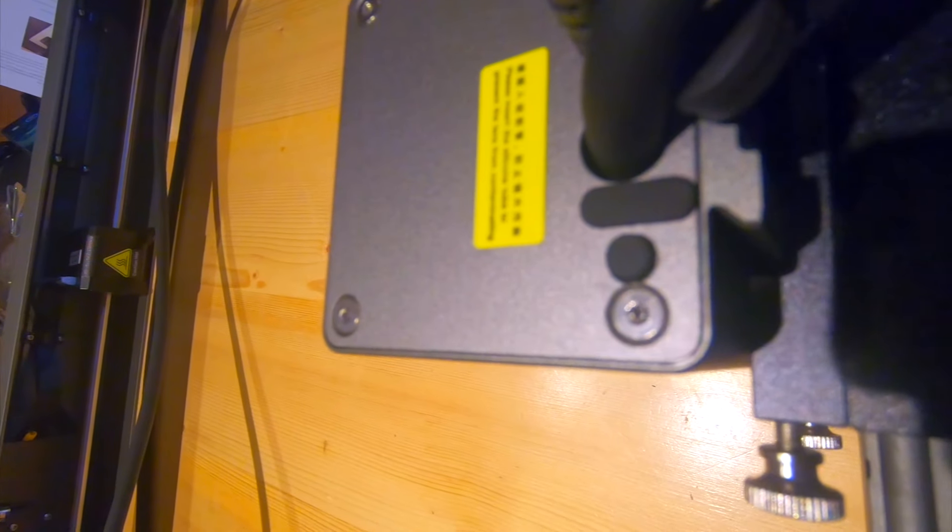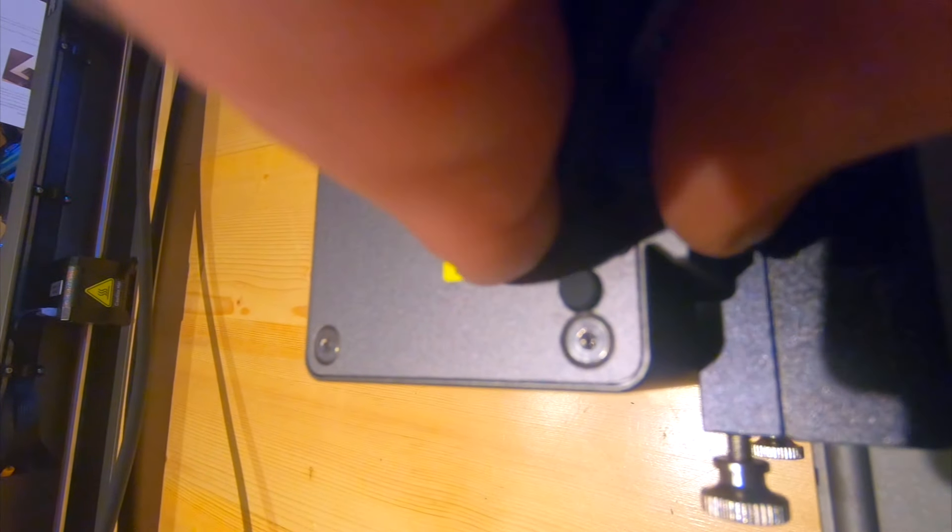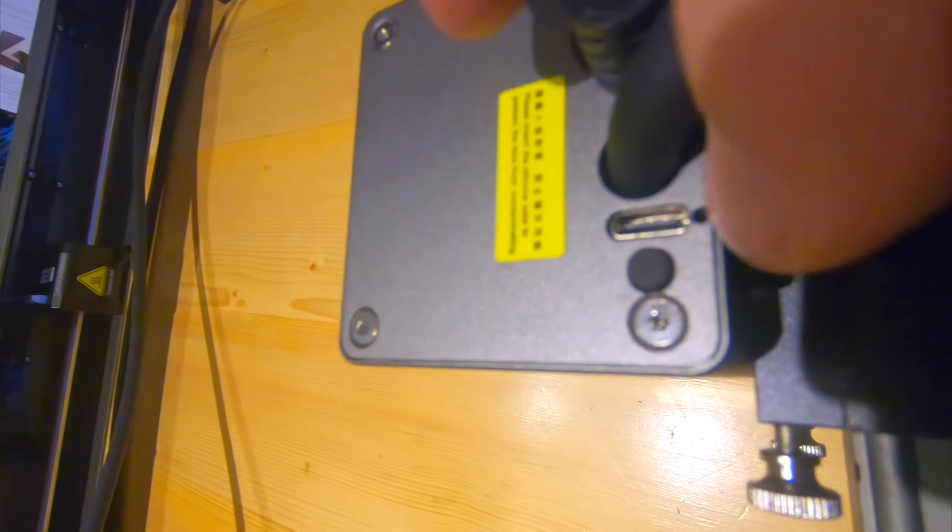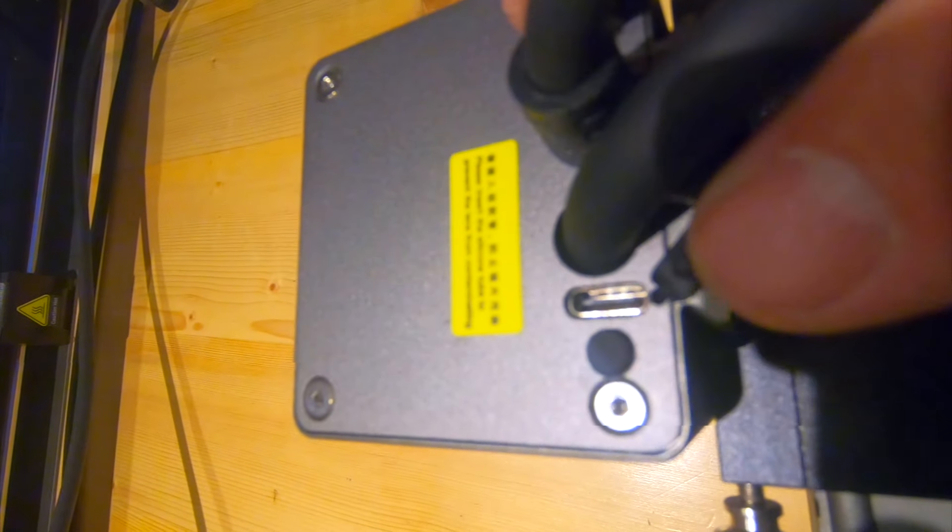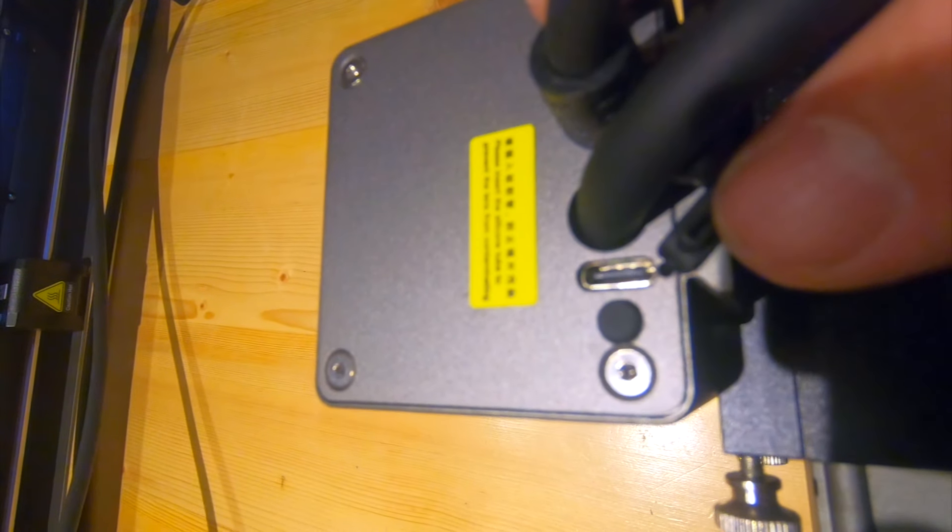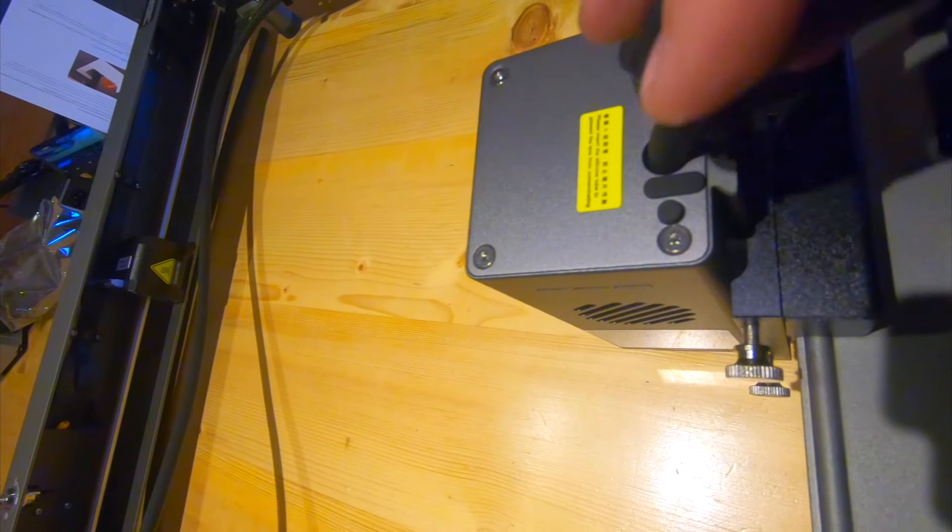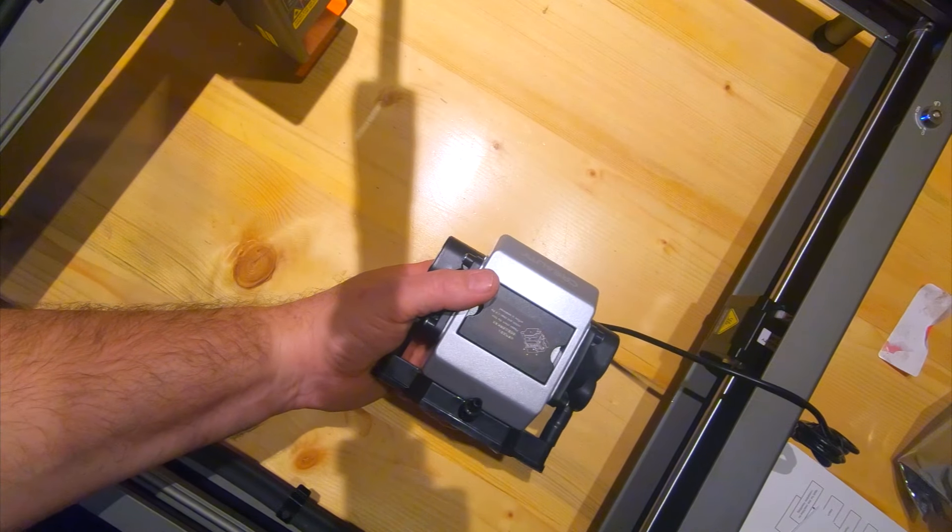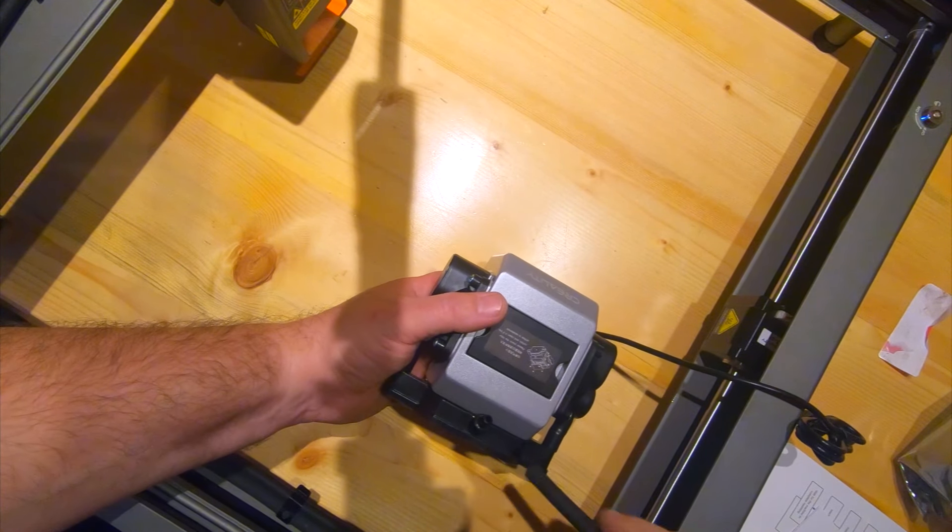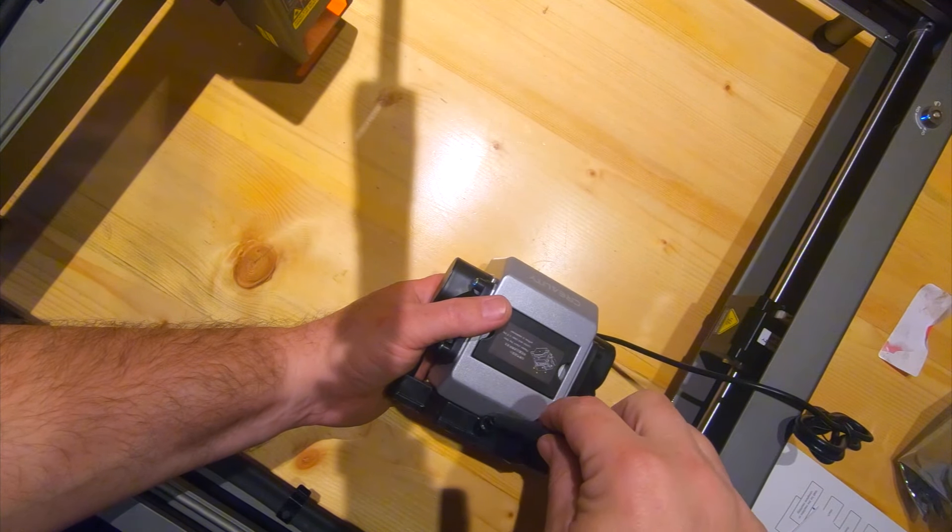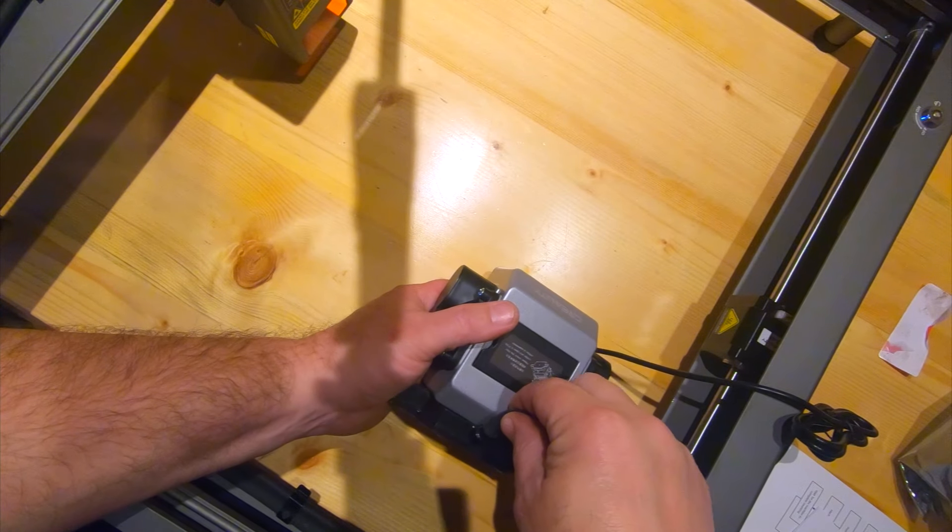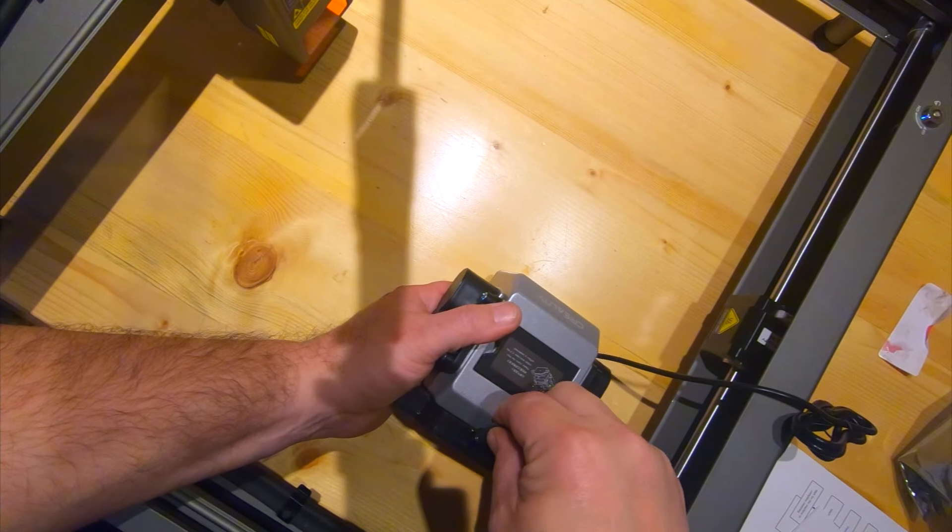On the Falcon 2 laser module is also a USB-C port and reset button. Here you connect the hose for the air pump.